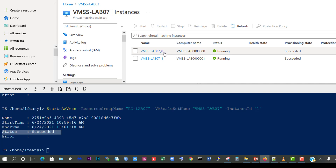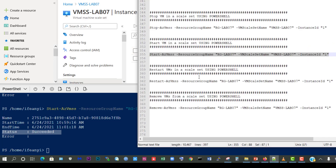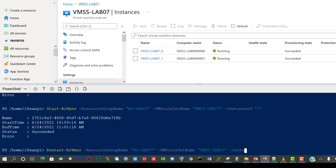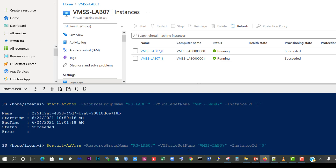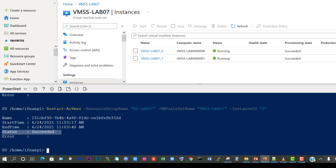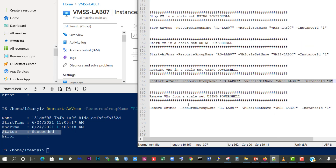Next we are going to restart the virtual machine with instance ID 0 and we're going to confirm that it is restarting. To do that we'll use the command Restart-AzVMSS, then specify the resource group name which we already have, the virtual machine skillset name which we already have, and this time the instance ID is going to be 0. So we'll copy that, paste and press enter to deploy the command, and we can see that it was successfully able to restart the virtual machine.